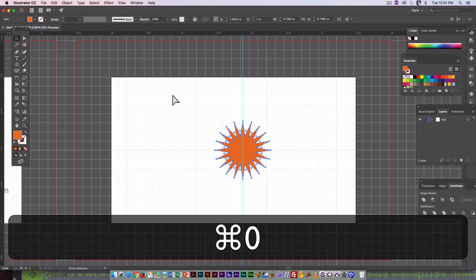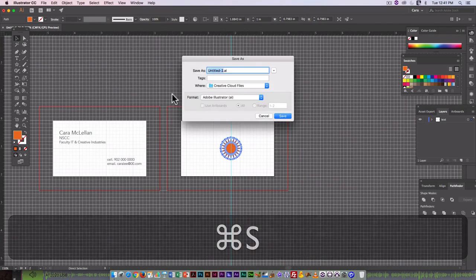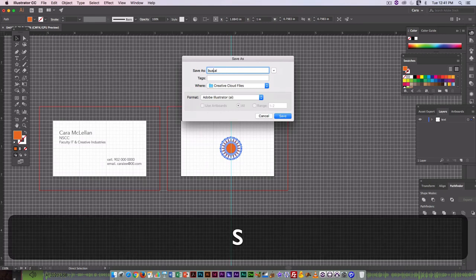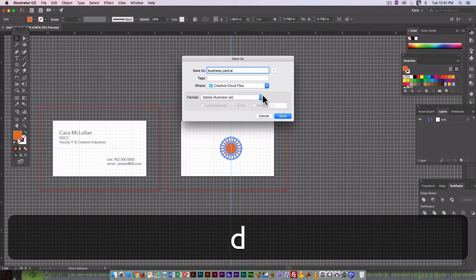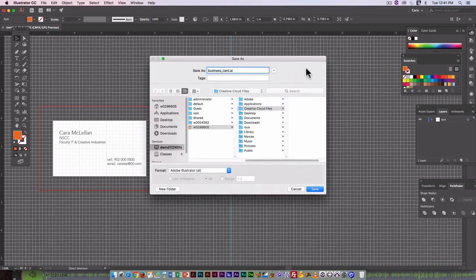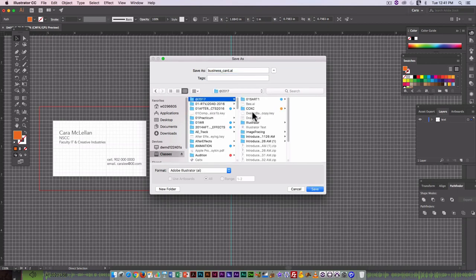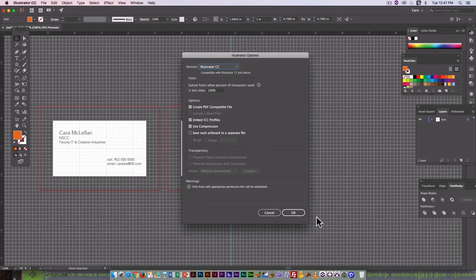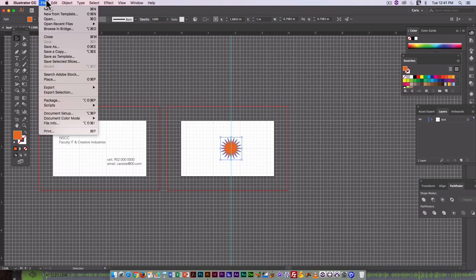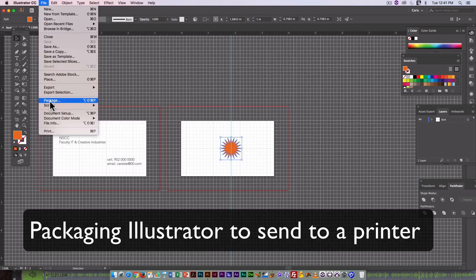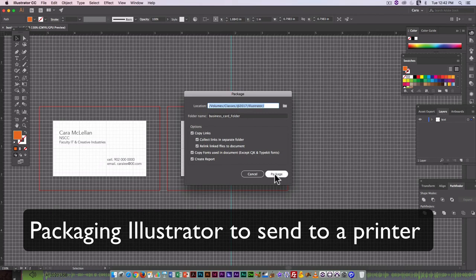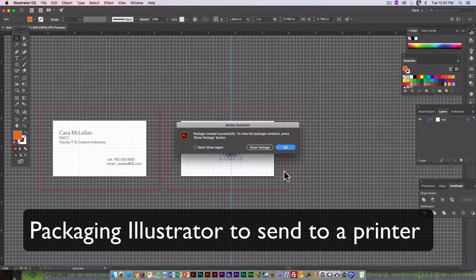You can zoom out if I want to see them both at the same time. Save this. I'm going to call it business card. And I'm going to make sure I click on that arrow and go to my hard drive. Save that in Illustrator.